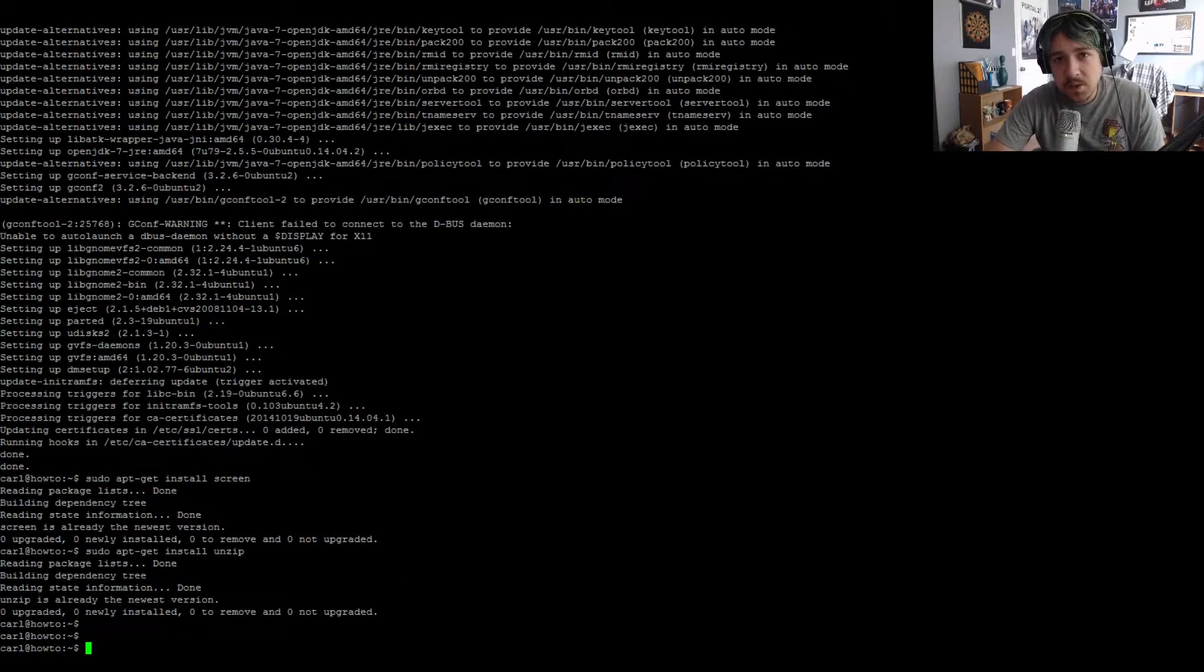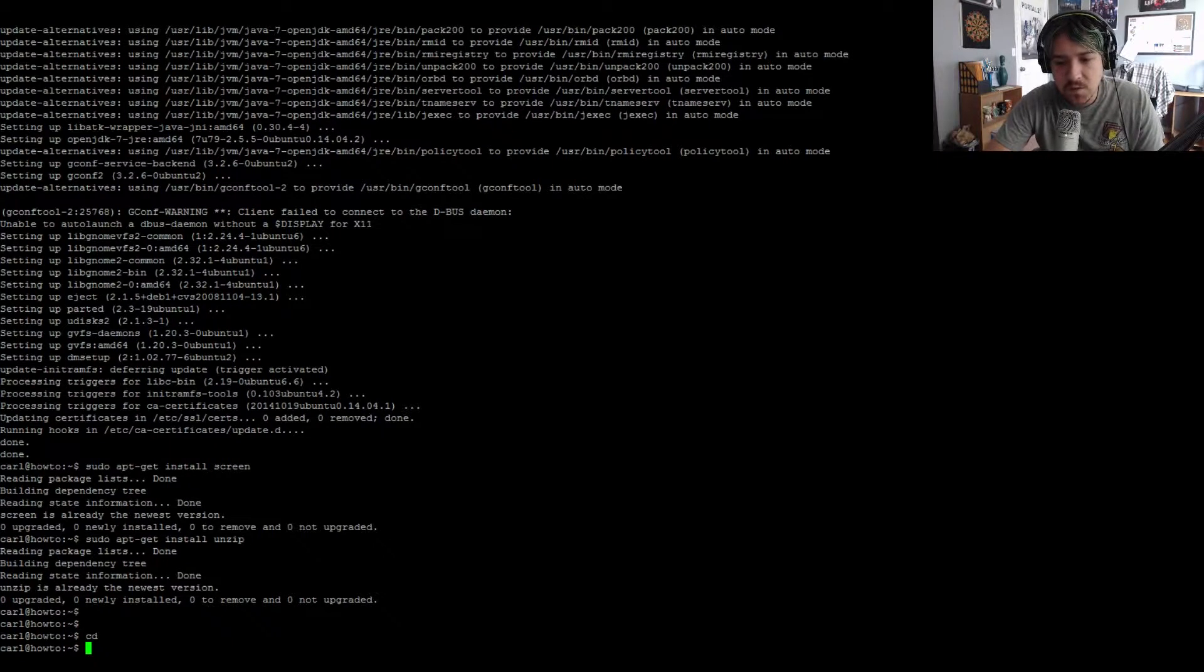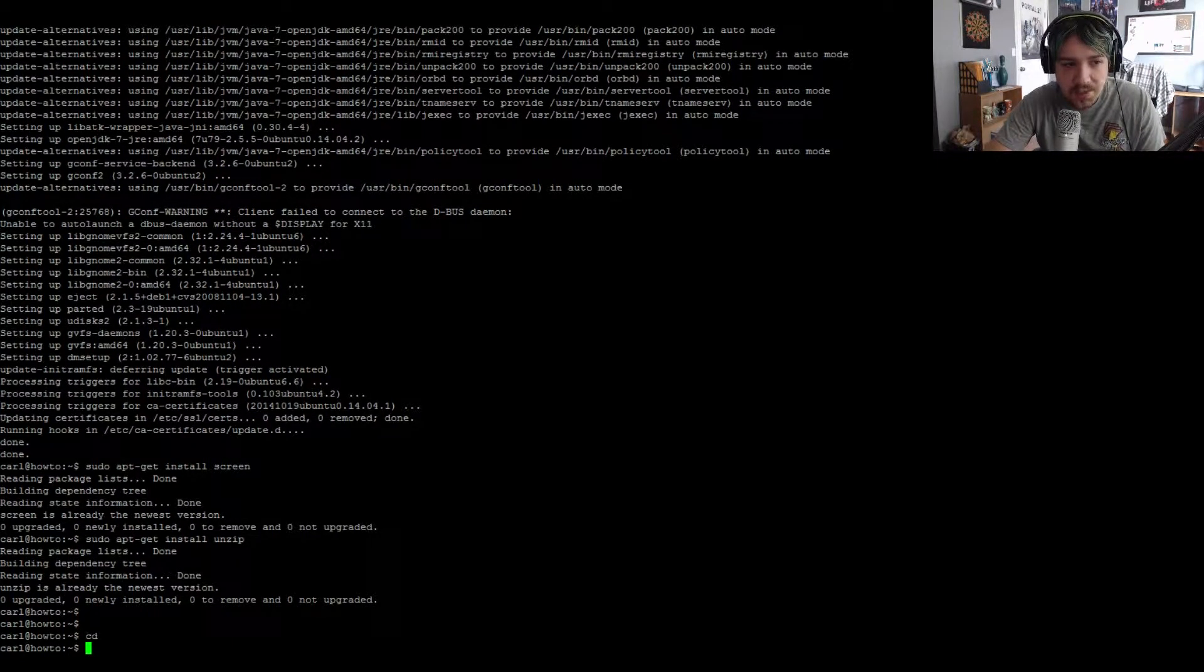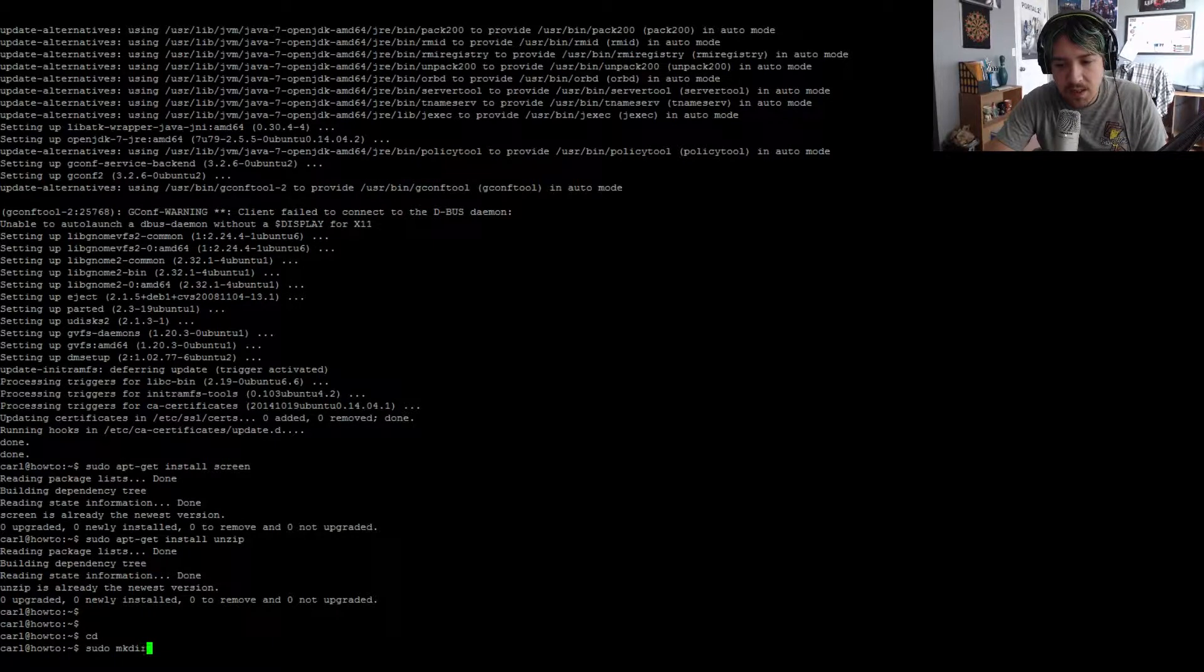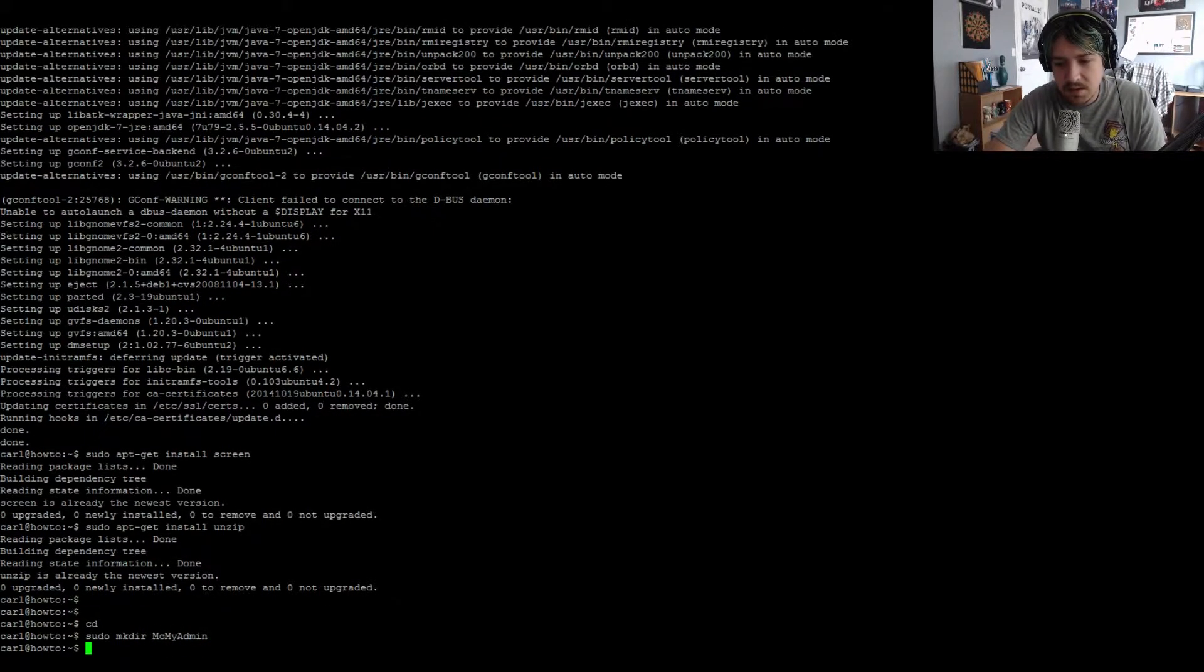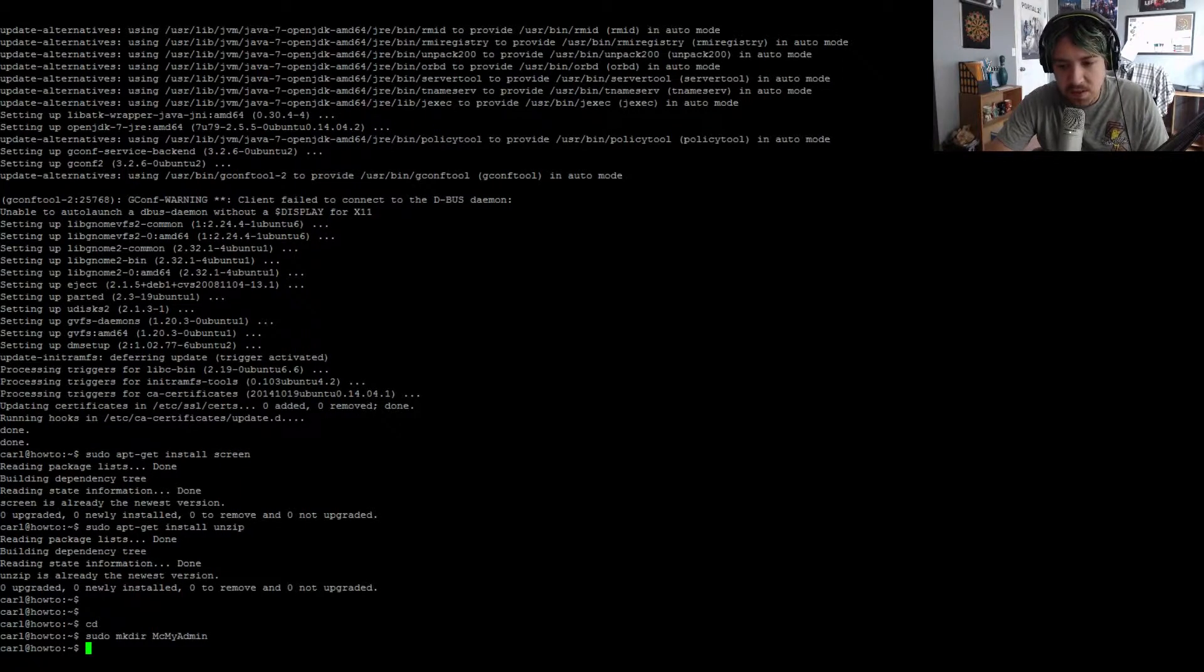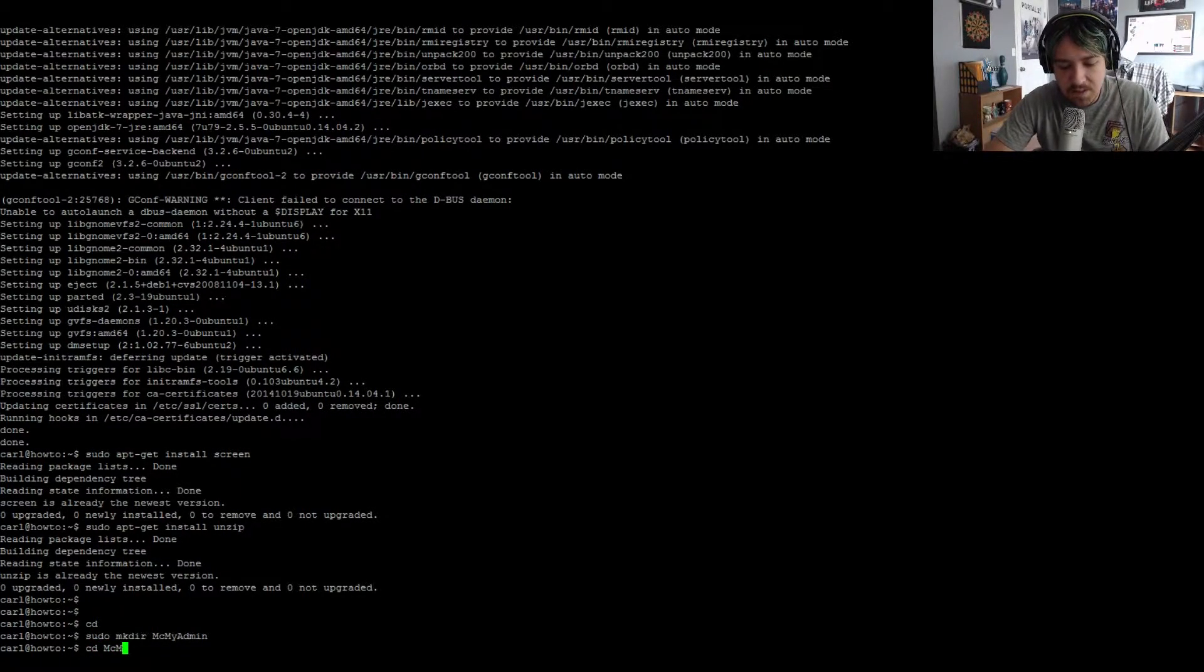Now we need to make sure we're in our home directory. Just type cd and it'll take you to your home directory. We're going to make a new directory called mcmyadmin. So sudo mkdir mcmyadmin. I'm going to move into that directory, cd mcmyadmin.